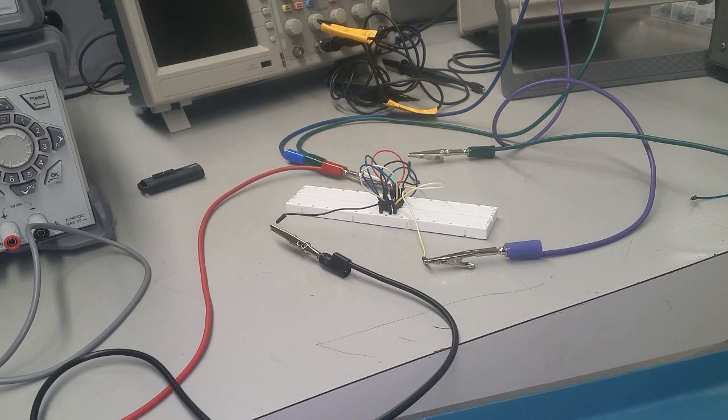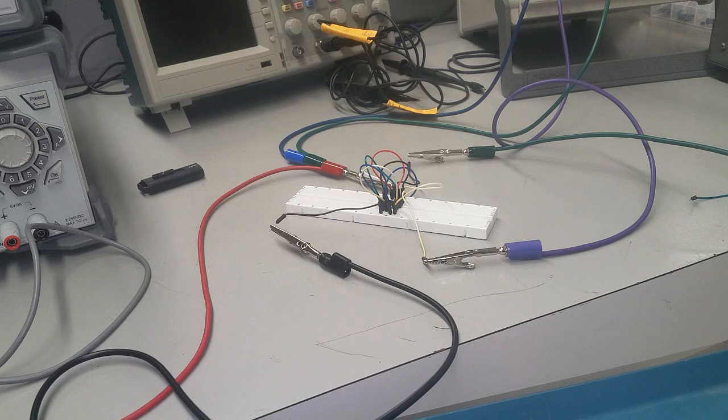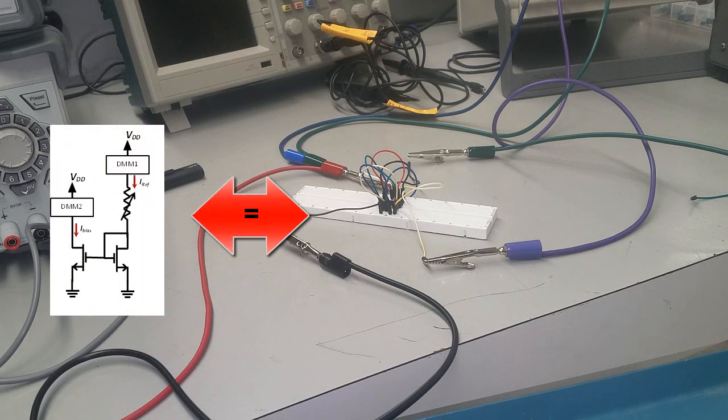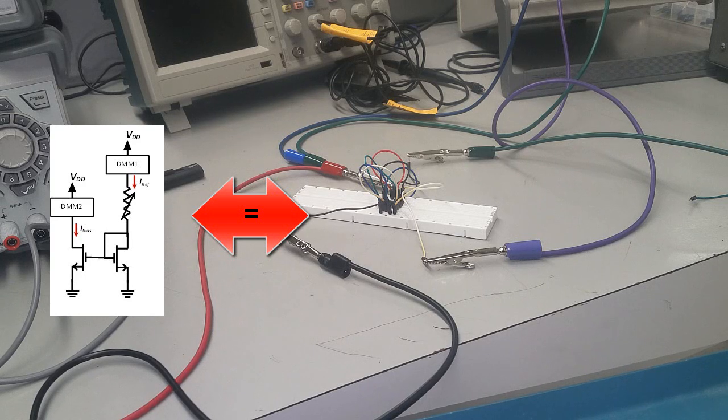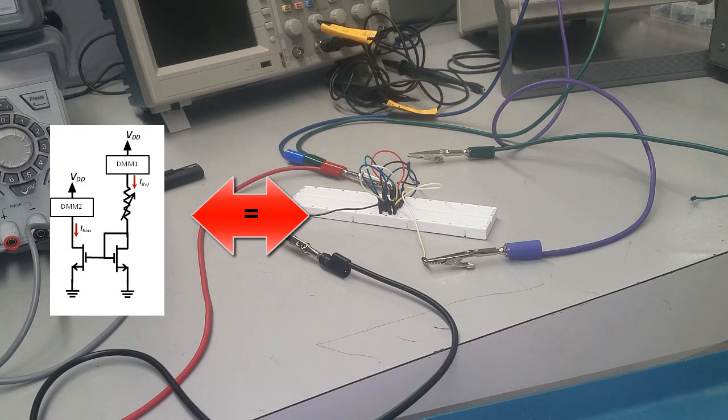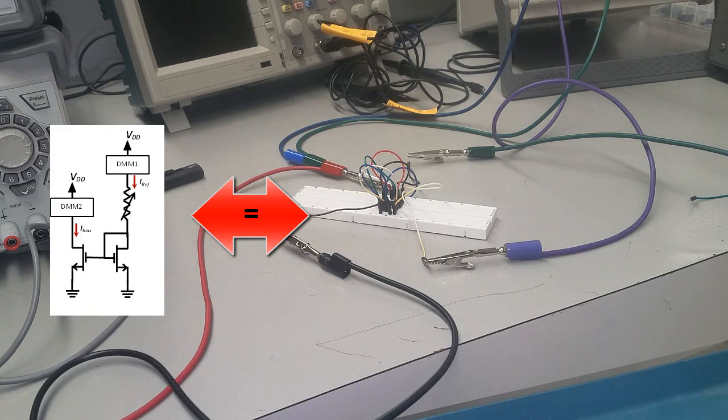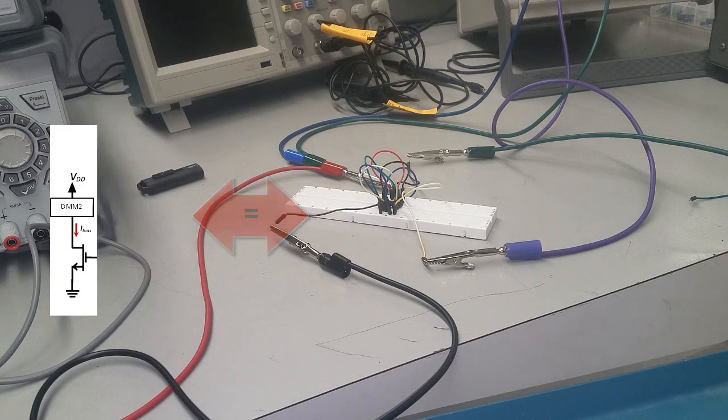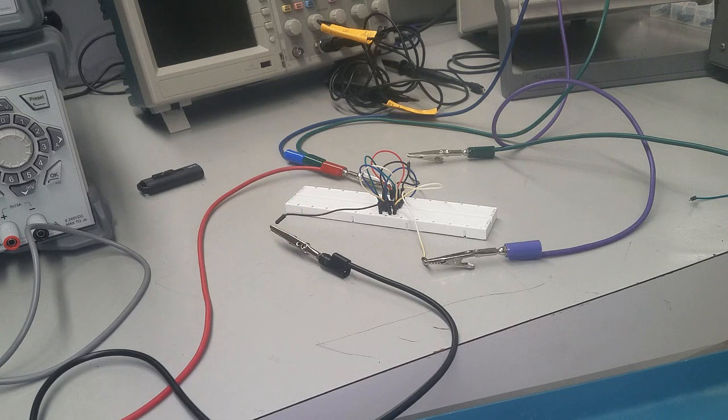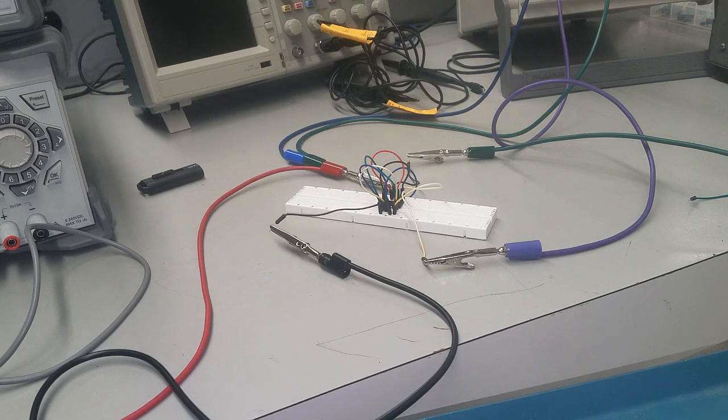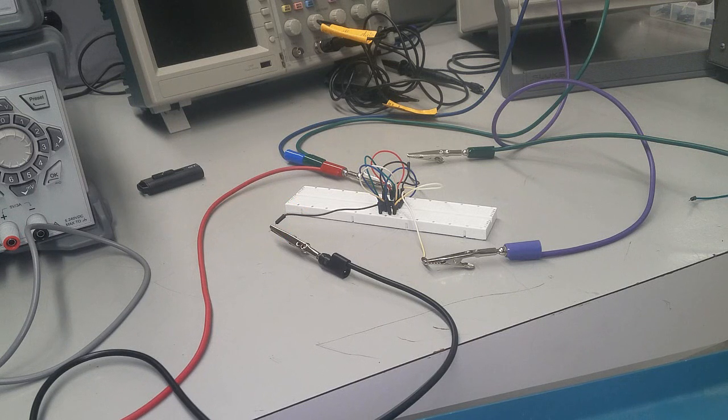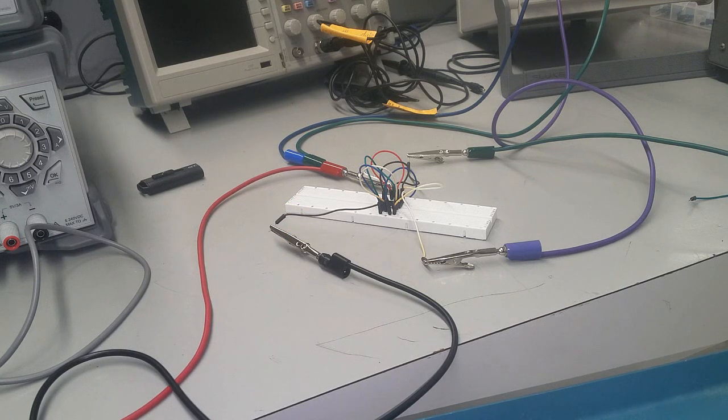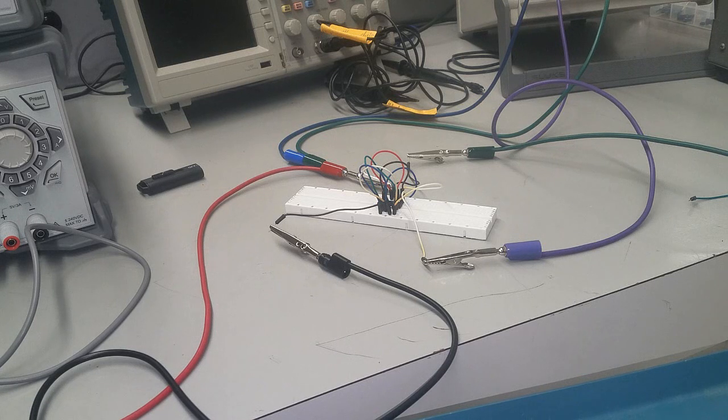Over here I'm showing you the connection of the circuit where we want the reference current to be 1 milliamp but the bias current to be roughly twice as much, about 2 milliamps. If the transistors are perfectly matched we should get about 2 milliamps on the bias current. The way we're going to get double current is by having two transistors in parallel.